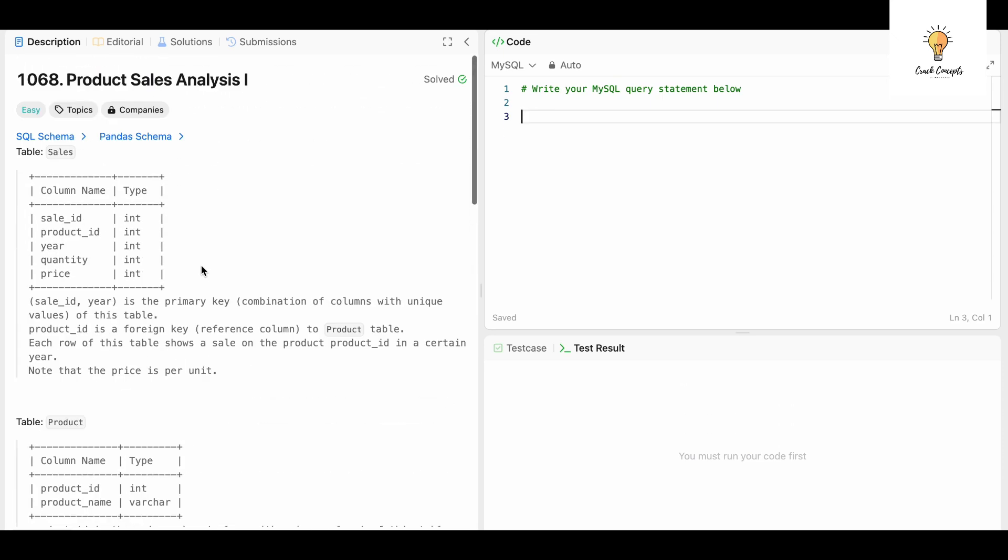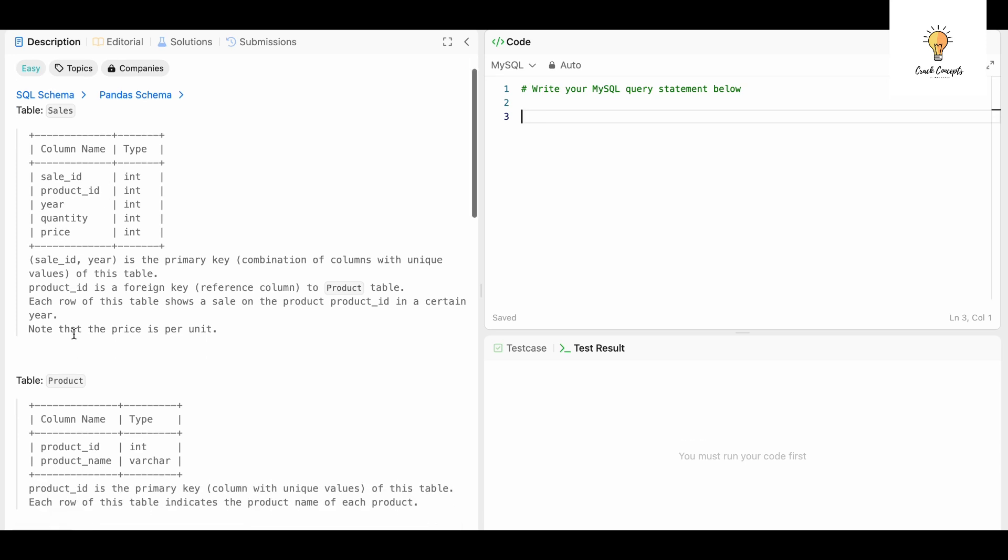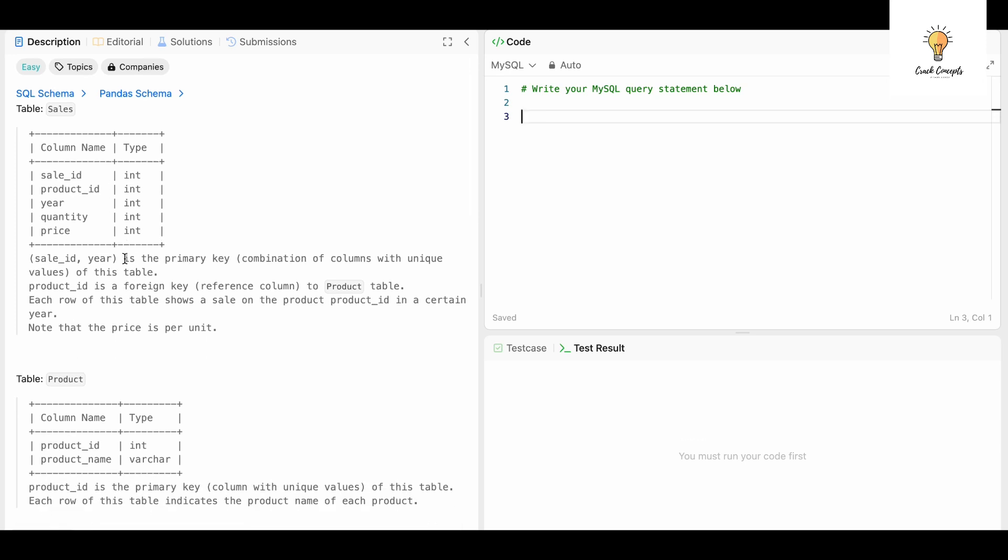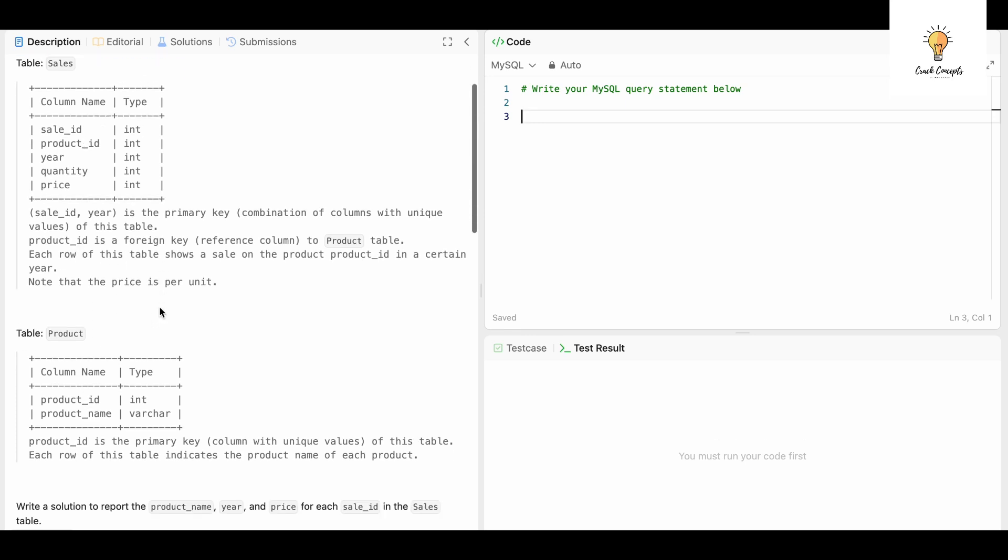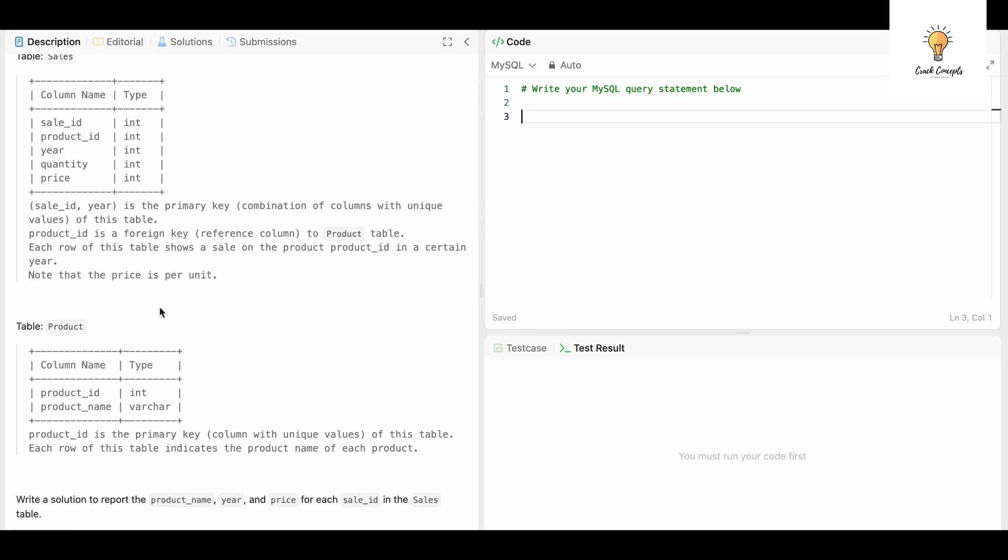Let's look into it. Our table is Sales. There are five columns. Sale ID and Year is the primary key. Product ID is a foreign key, which means we might have to join the other table using Product ID. Each row of this table shows a sale on the product in a certain year. Note that the price is per unit.